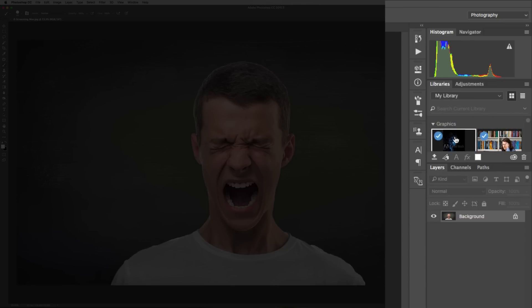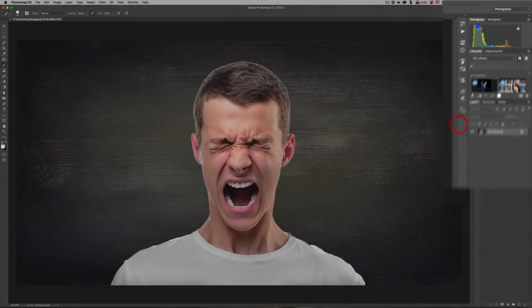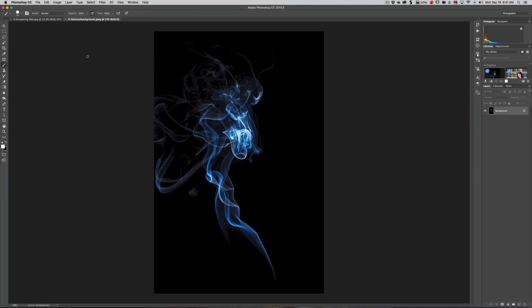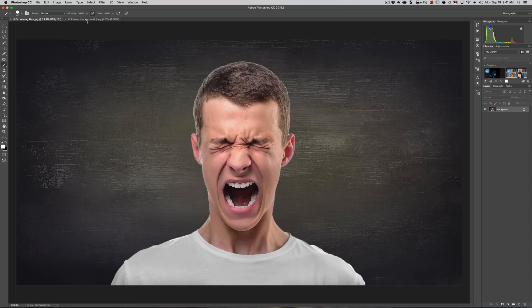I can take this one and just double-click on it, and it will open it up in Photoshop. Now I need to get it over to our screaming man.